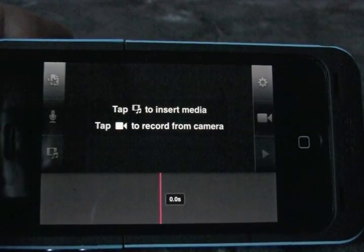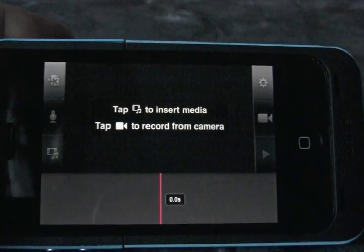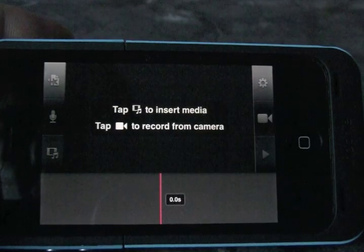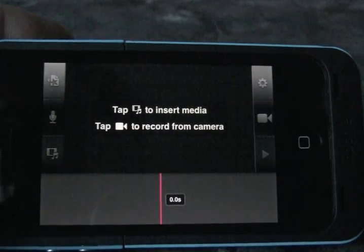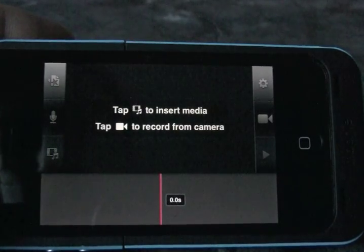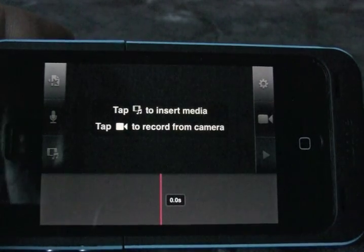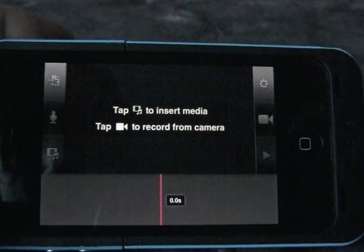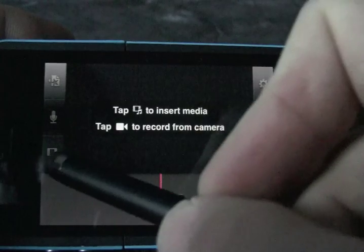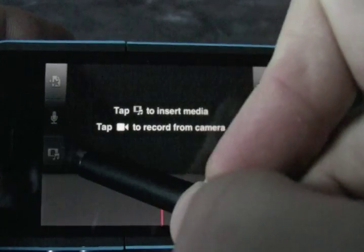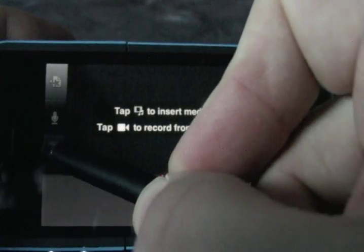Your first step is to add media. You probably already have your pictures taken or your video ready, so I'm going to click on the add media button right here.